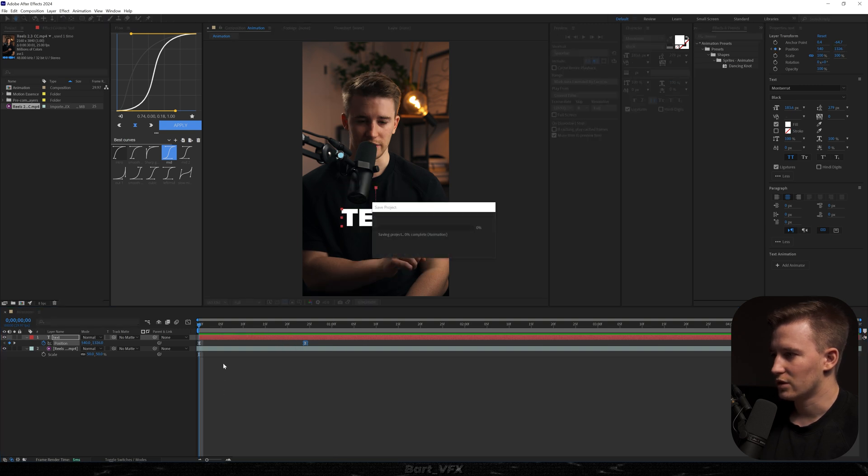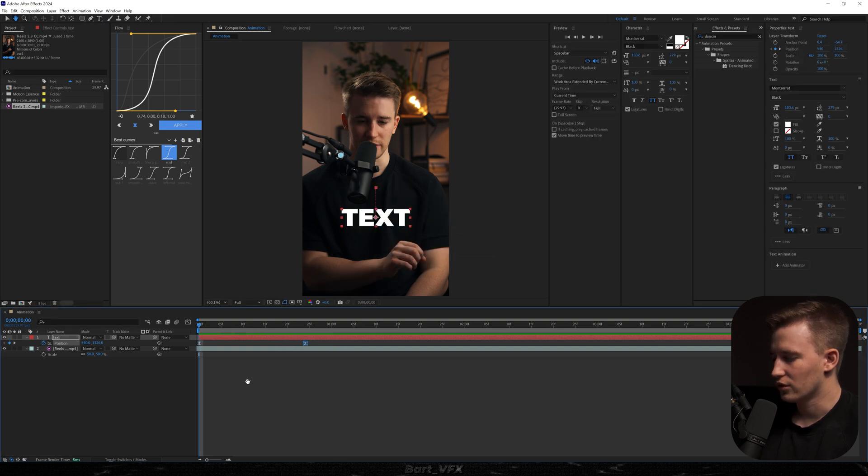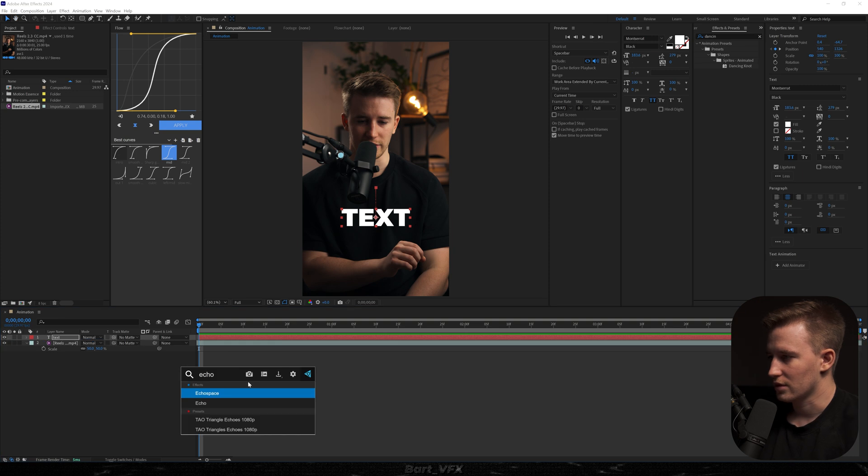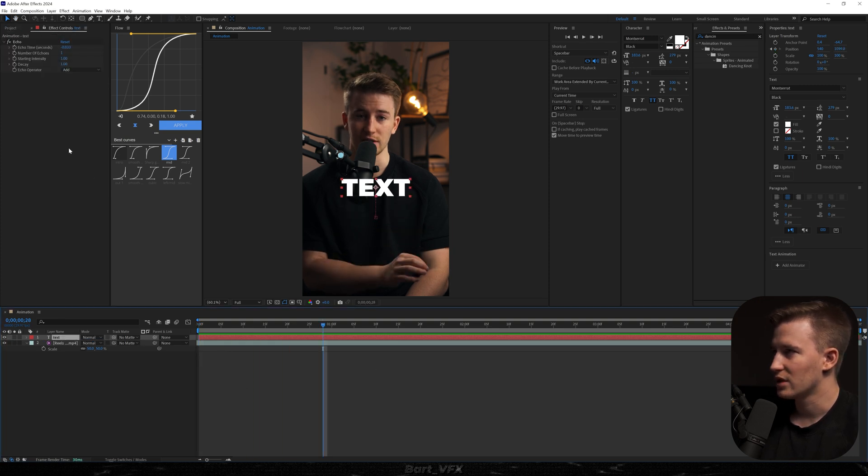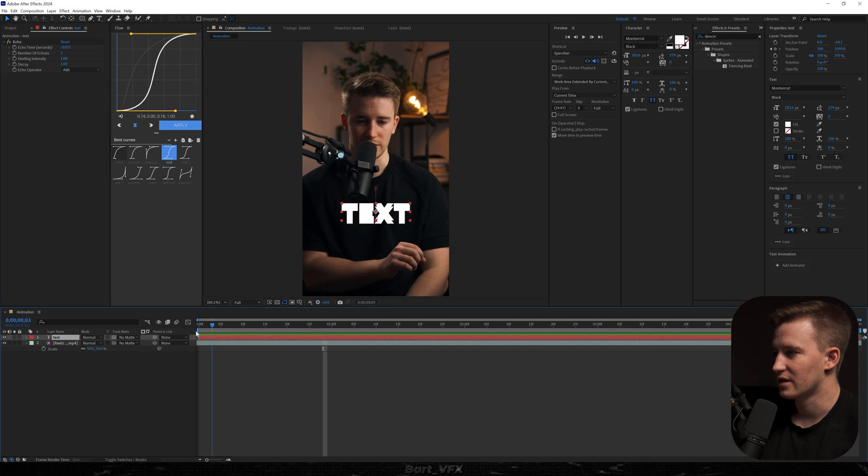I'm going to probably extend it a bit. And now the effect we need to add is called Echo. So let me quickly do that. So that's what we have. Now we need to play around with the settings to get a different look.